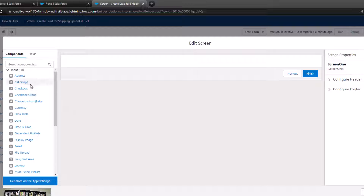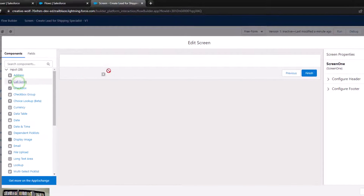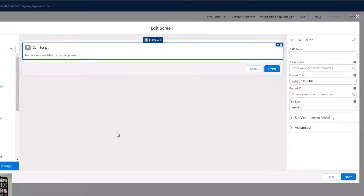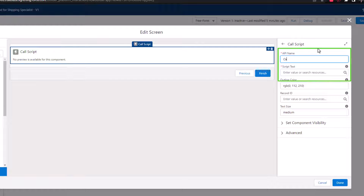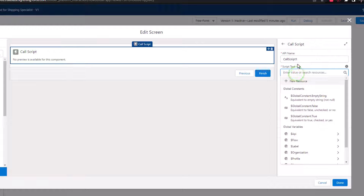Let's drag a call script element to the screen. The call script element — probably the first time we've worked with it — allows you to put text on the screen for an end user to read. That's really helpful because our junior sales team is going to be on the phone and needs to interact with the customer. Understanding the interaction tells us what we need to type into the script text. I'll name this 'call script one.'